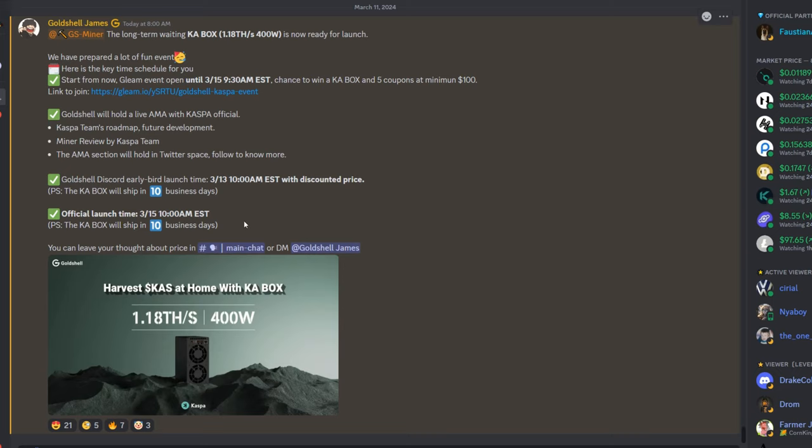You can leave your thoughts about price in this channel here. That's the big thing guys: how much do you guys think this miner is going to cost?